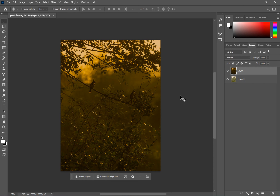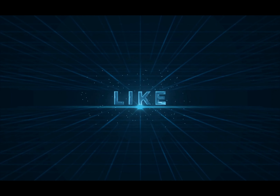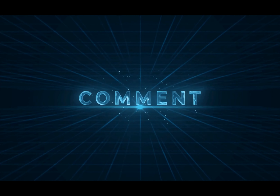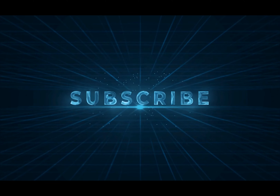If you liked this video, please like, subscribe, and share the video. I will do a course in the future on my YouTube channel. Please comment on these videos. See you next time.